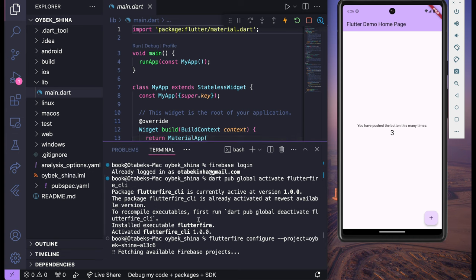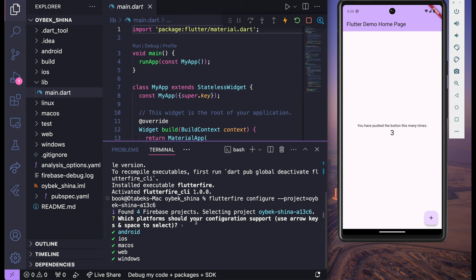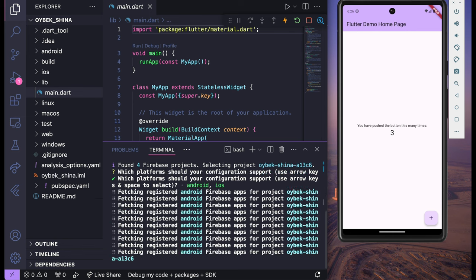Here we have to select the platforms. If you wait a bit, it will ask you which platforms your configuration should support — like Android, iOS, macOS, Web, and Windows. In my case I only need Android and iOS. If you need Web, you can also select that. I'm going to disable the other three and click Enter.